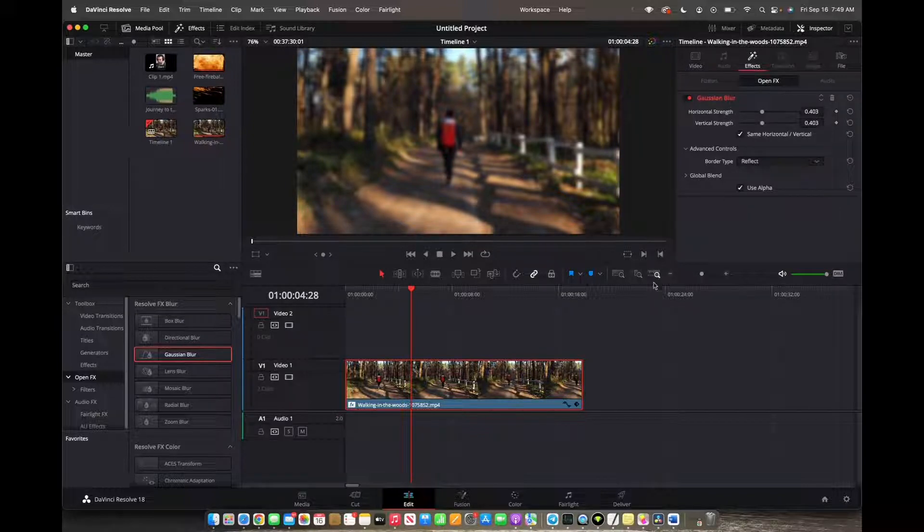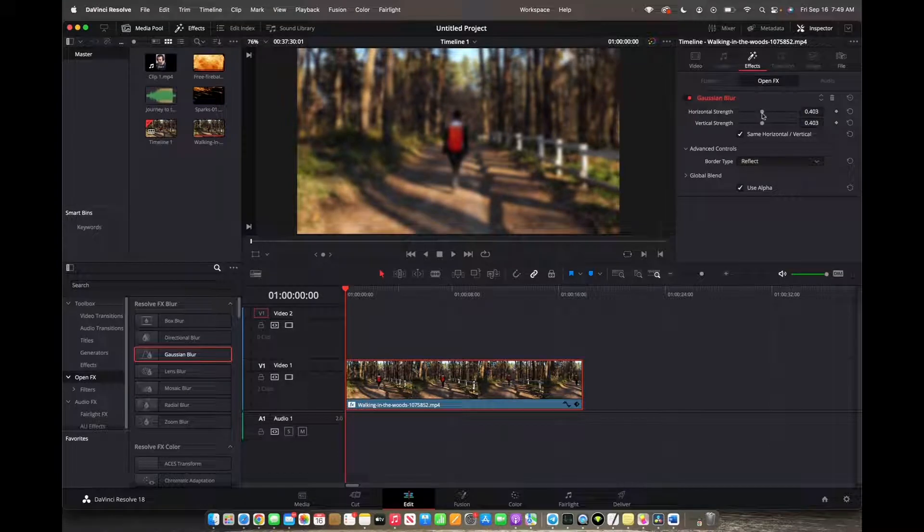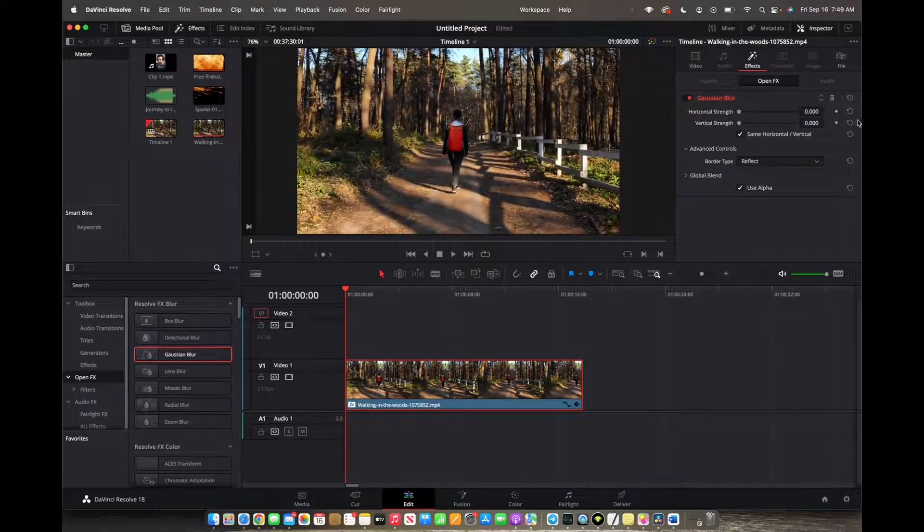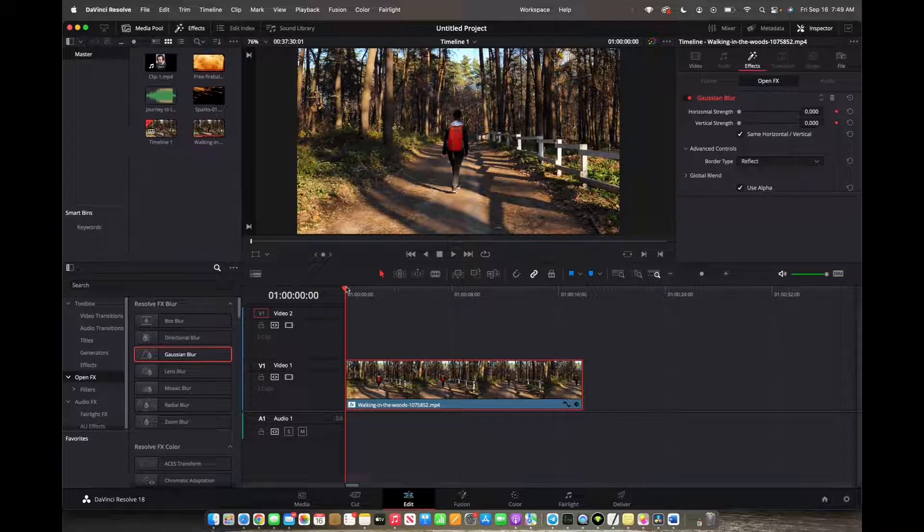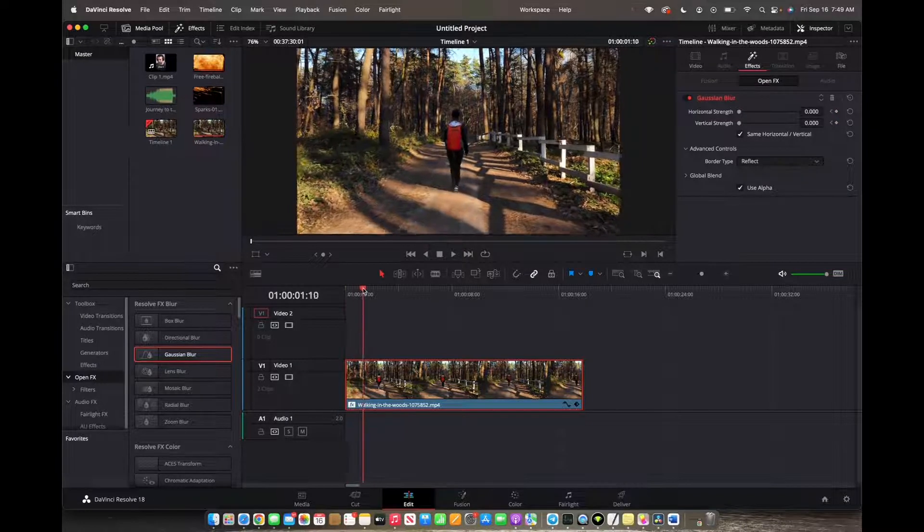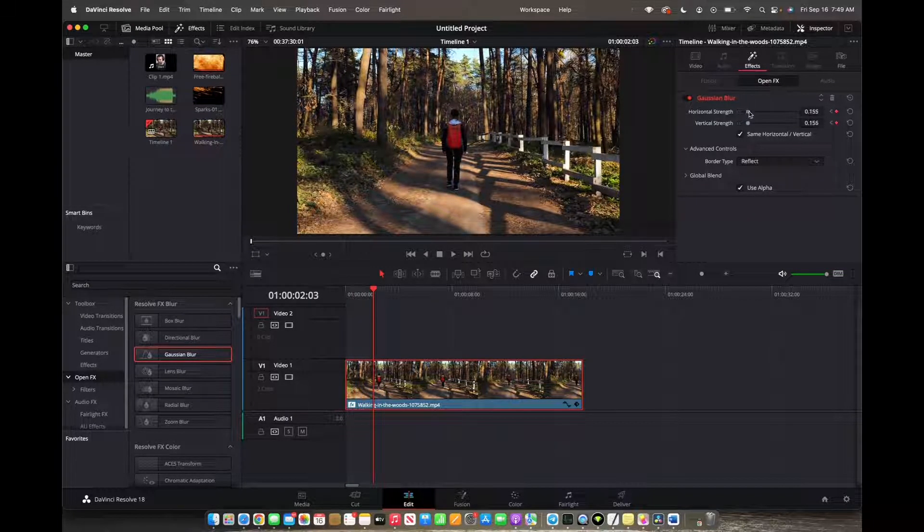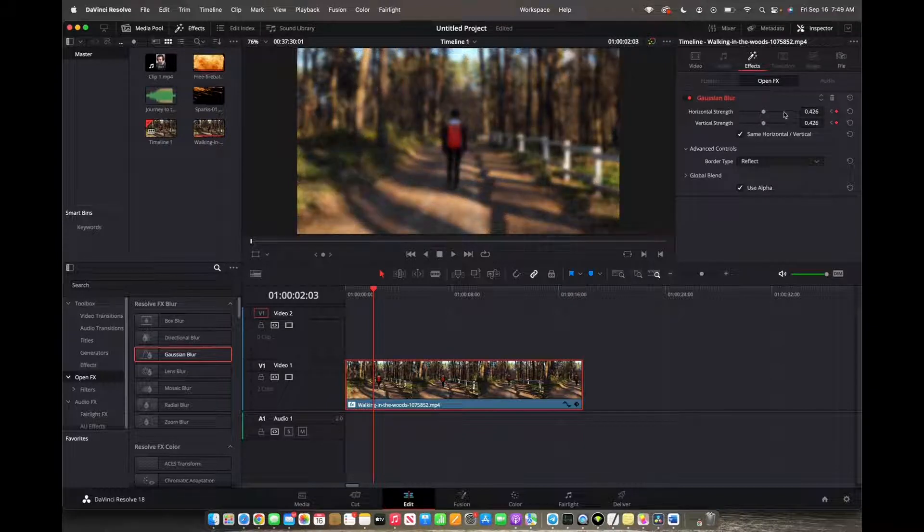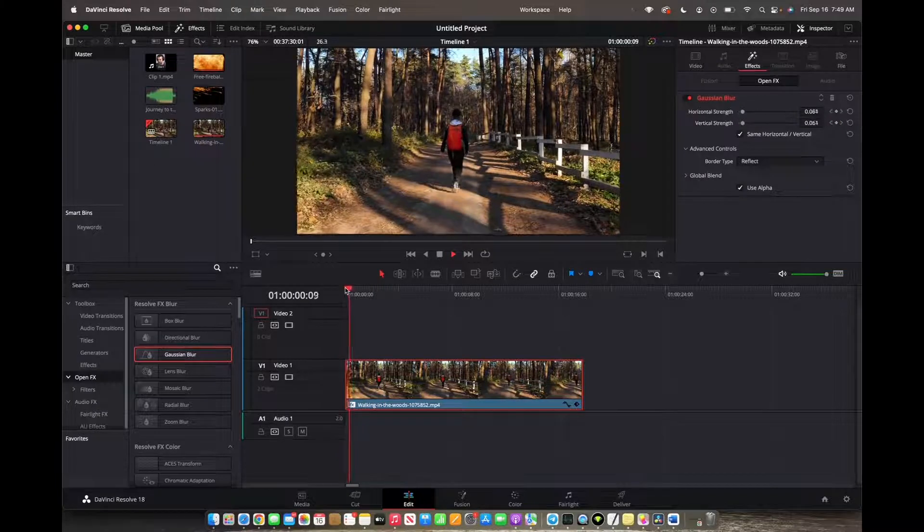Now if you want to add an animated blur, you can actually go to the beginning of the clip, bring the horizontal and vertical strength all the way down, make a keyframe, move the cursor to where you want the blur to start, and now you increase the horizontal and vertical strength, and you actually created an animated blur effect.